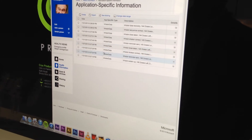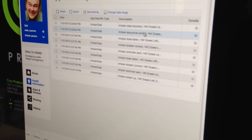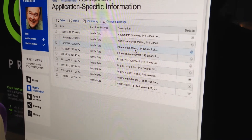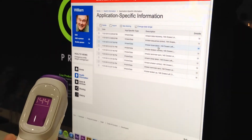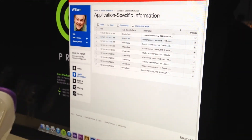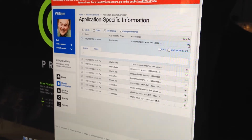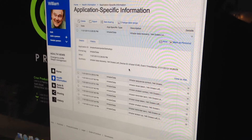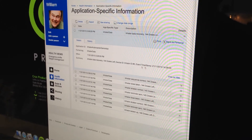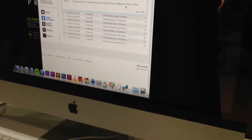So we can see a whole sequence of events, including the number of doses left, and that matches the display of the device itself. But if we expand one of these, we can see the additional information — it's in HealthFault — including the unique device ID and the timestamp. It will tell you how everything is in compliance.